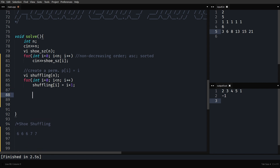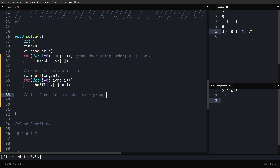Now let's write the code with proper comments, since many of you are watching just for the implementation. The goal is to left-rotate same shoe size groups by one, so that when you see the code in the future, you'll be able to understand it clearly.